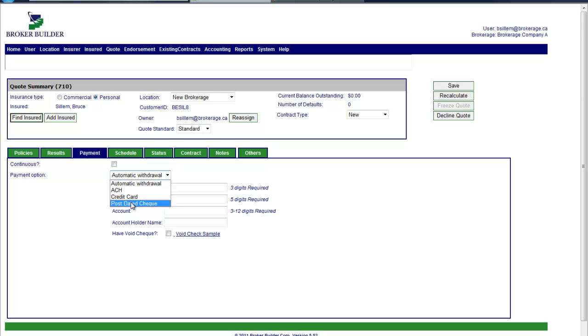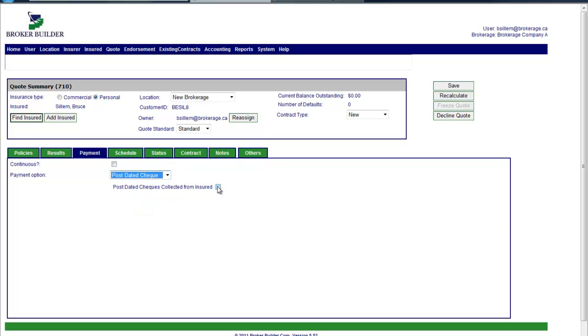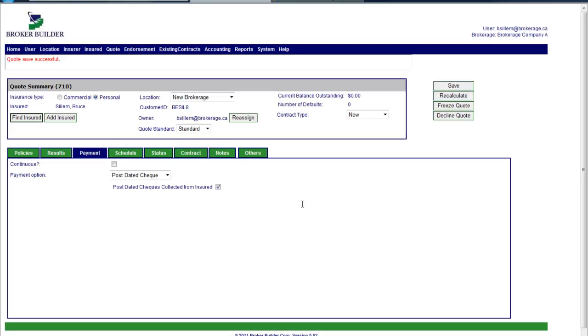So we will, just to make it easy, put in post-dated check so we don't have to put in bank information, and click save. And then basically the quote is ready to be accepted, should they want to.